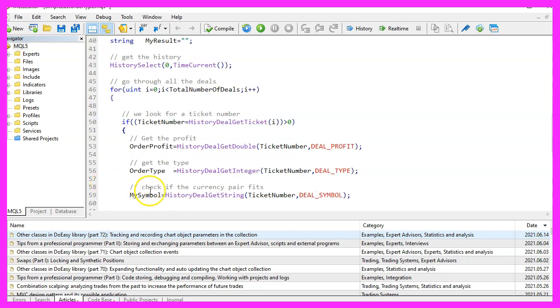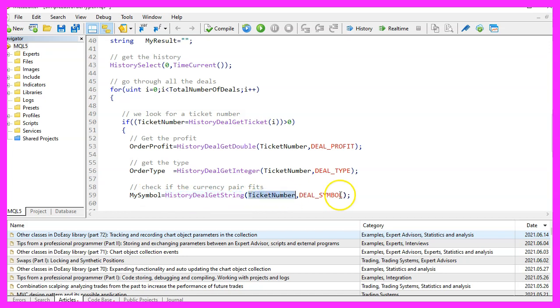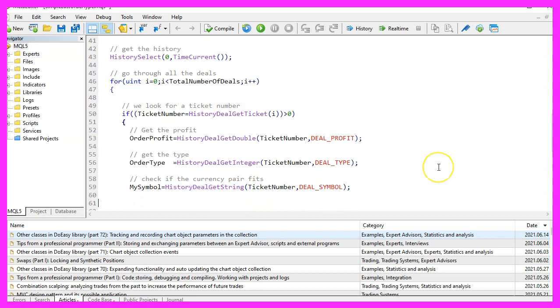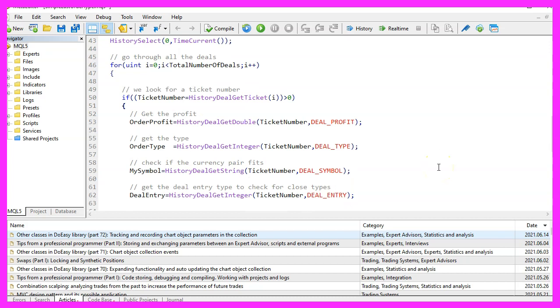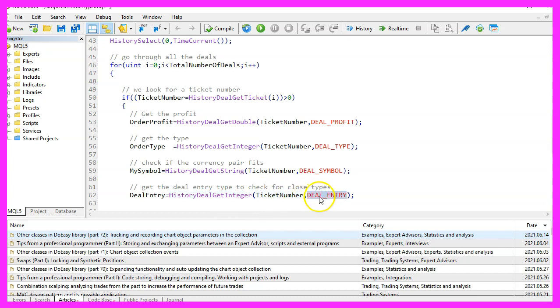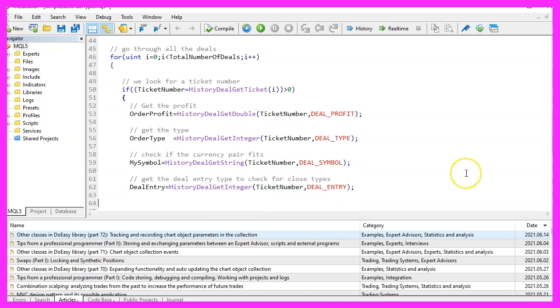Let's continue with the current symbol. We use history deal get string for the current ticket number to get the deal symbol. And then we continue and use history deal get integer for the current ticket number to get the deal entry.